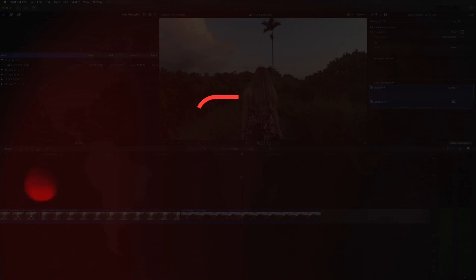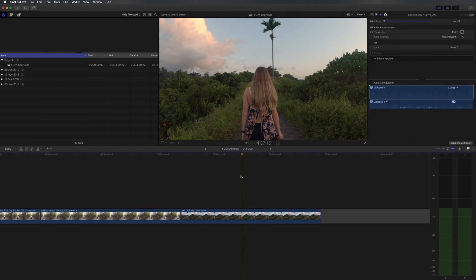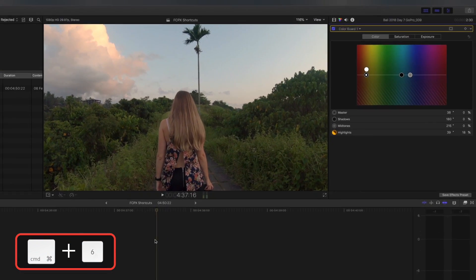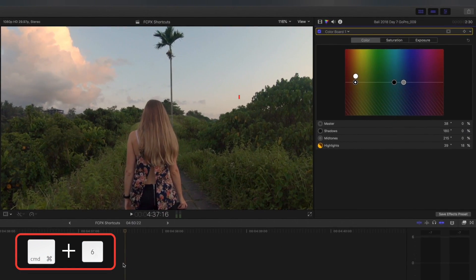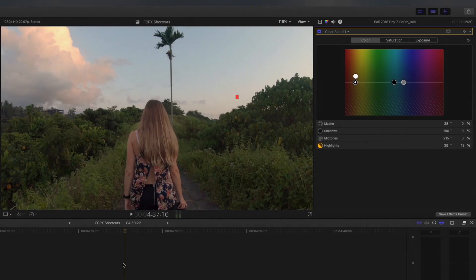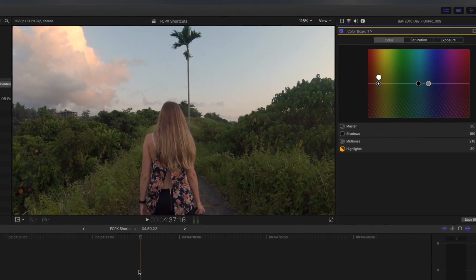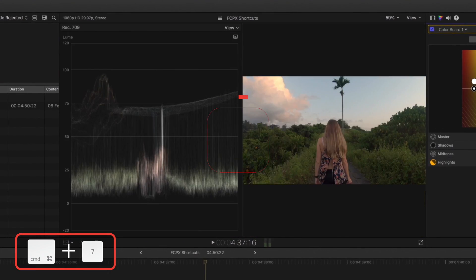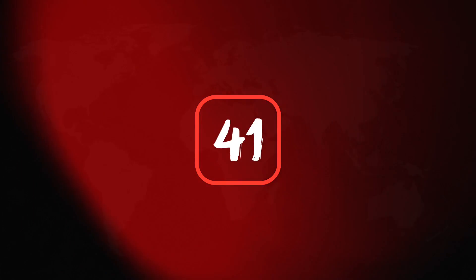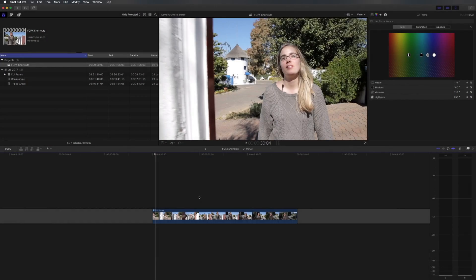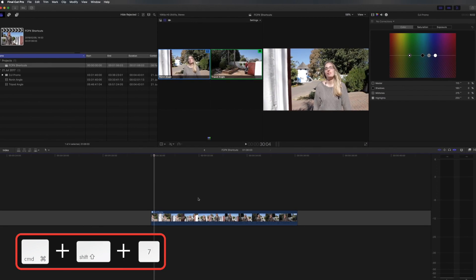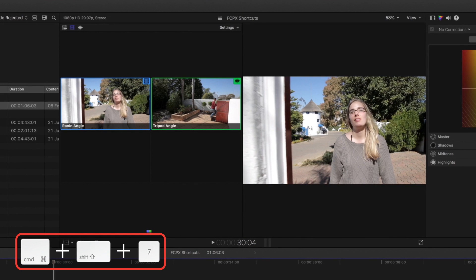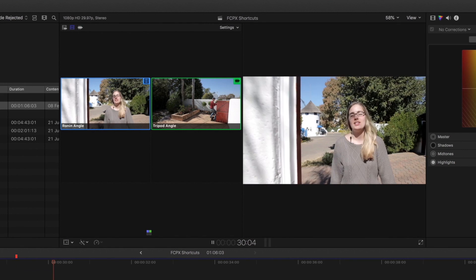To quickly get to my color board so that I can grade a clip I hit command 6 and my color board pops up straight away. I sometimes use video scopes while I'm grading and the shortcut to bring up my scopes is command 7. If you're doing a multicam edit you can easily show your multicam view by hitting command shift 7. It's really useful to be able to switch between multiple angles.